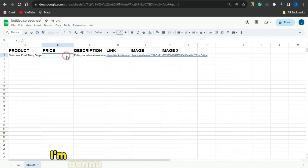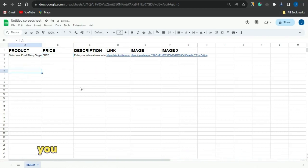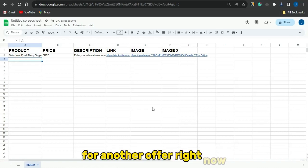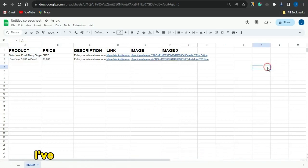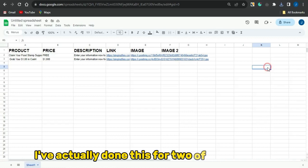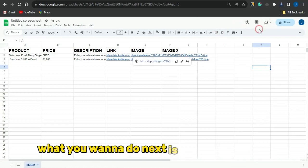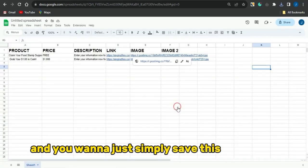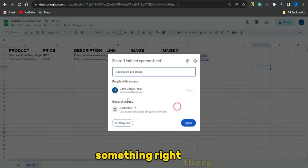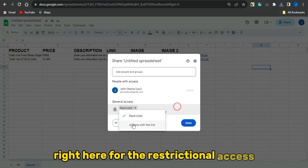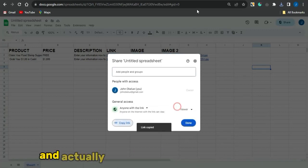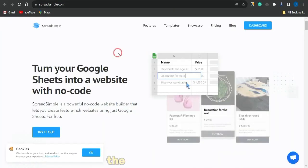For the price field, put in something like 'Free.' Do a similar thing for a second offer. Once you have two offers entered, click share in Google Sheets and change the restriction access to 'Anyone with a link.' Copy that link and head to a platform called Spread Simple.